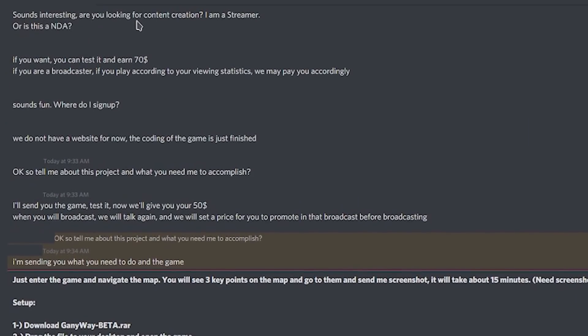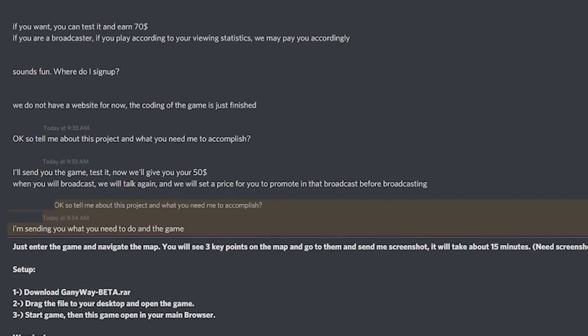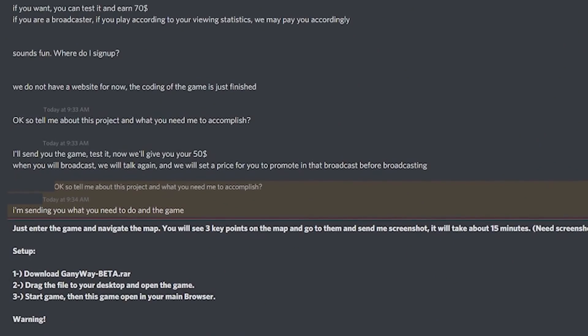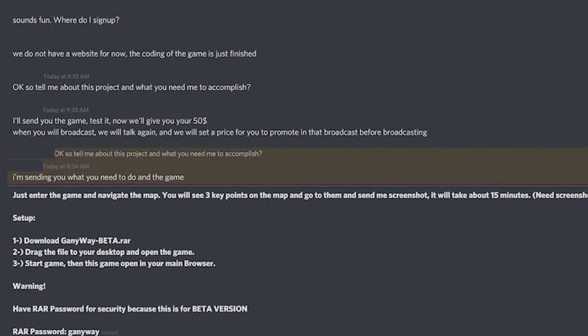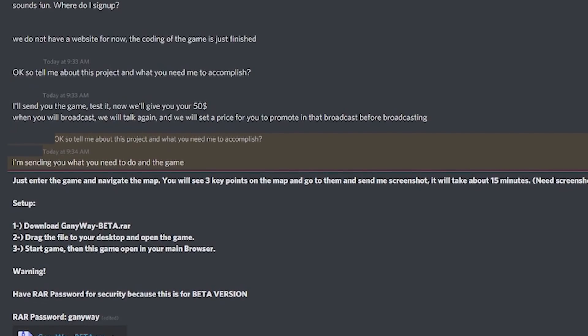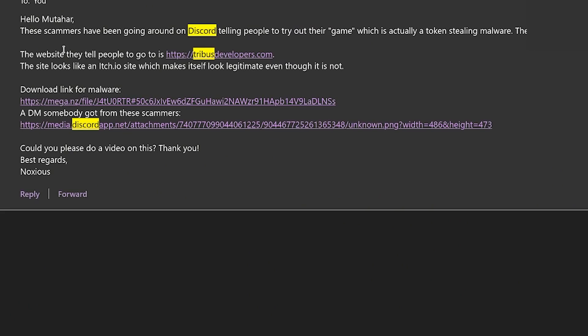Another user told me about scammers on Discord telling people to test their games, which are actually token-stealing malware. The game is known as Tribus Prison. In the social engineering DM, they offered $70 to test, claimed no website yet - sketchy - then dropped it to $50. They said: 'I'll send you the game, test it, we'll give you your $50.' They give you instructions: enter the game, navigate the map, you'll see three key points. You download Ganyway, drag the file to your desktop and start the game - a 7.55 megabyte download.